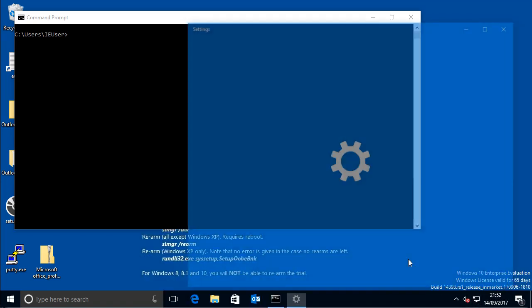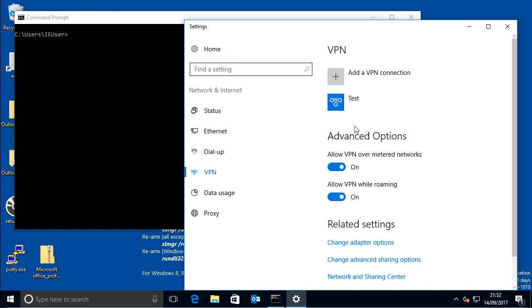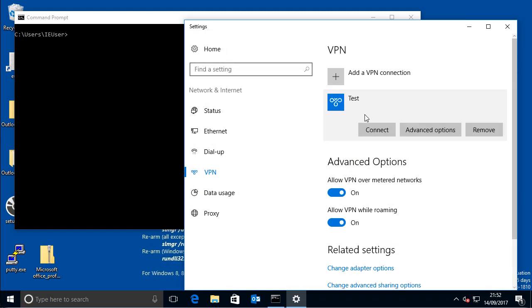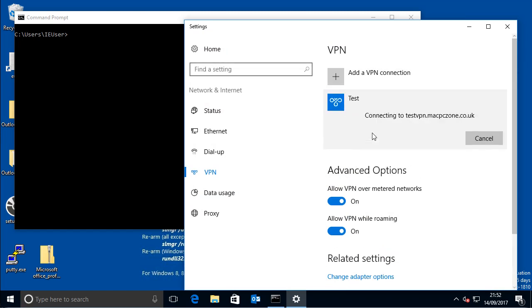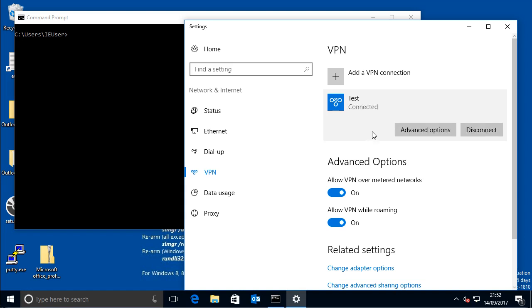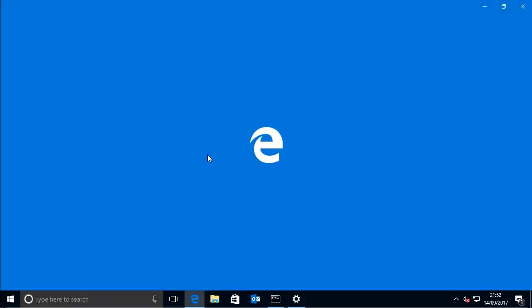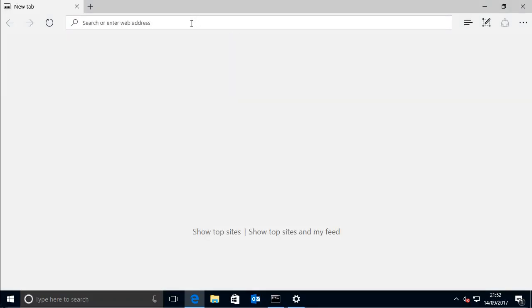alright so that's connecting, so now if you go into a web browser and then just check to see what the IP address is.